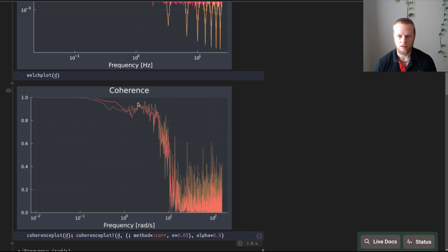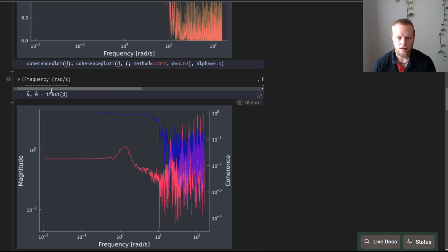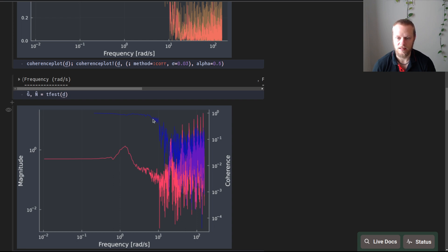The two coherence function plots are estimated using two different methods and should ideally be very similar. We can start with a non-parametric estimate of the transfer function using TFEST — it shows a resonance peak that then drops off, and becomes very noisy for large frequencies. This corresponds exactly to where the coherence drops off. We overlay the coherence function with a separate y-axis and see that where coherence is low, the transfer function estimate is noisy, with extremely noisy peaks at frequencies with zero excitation in the input.